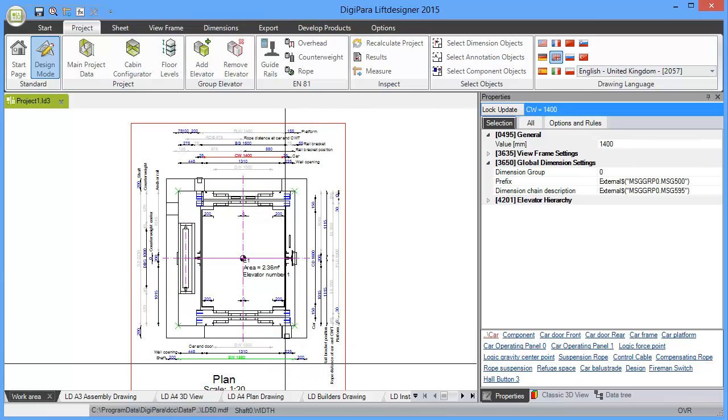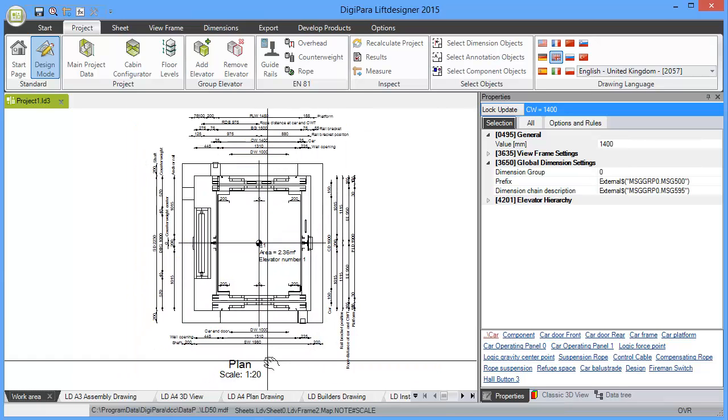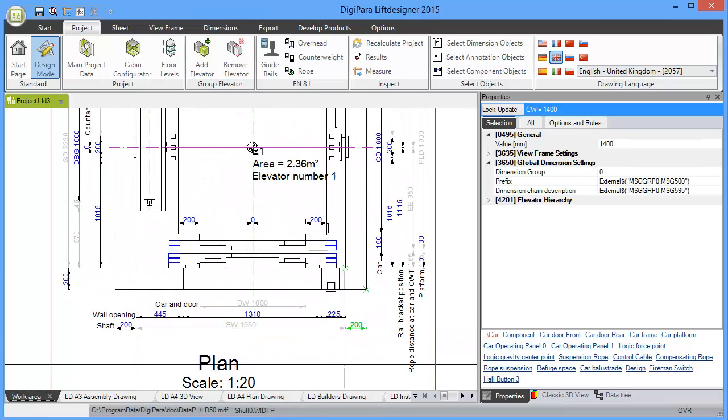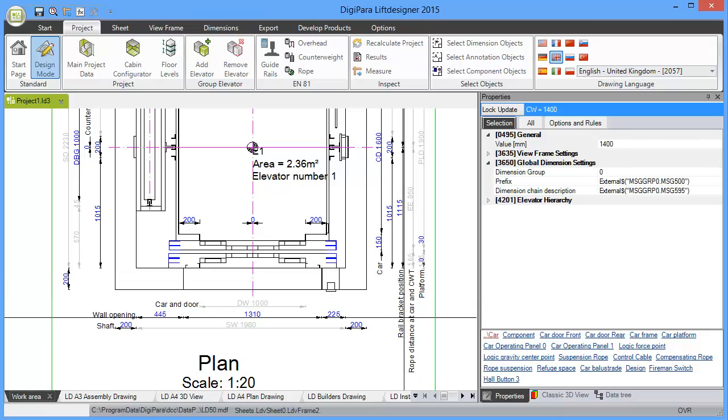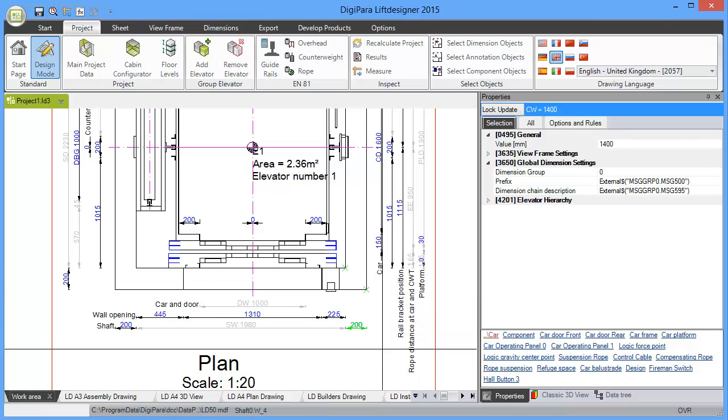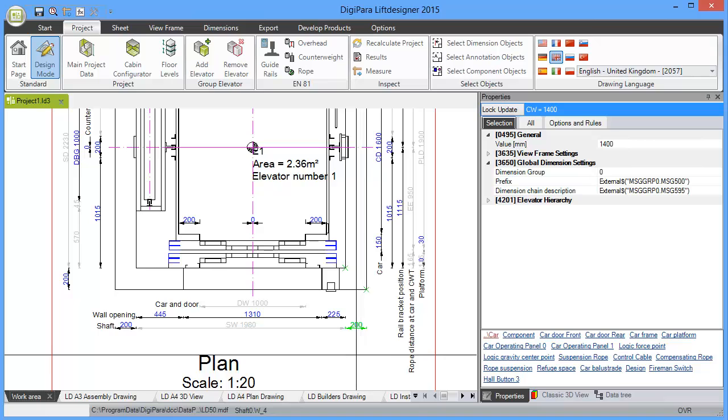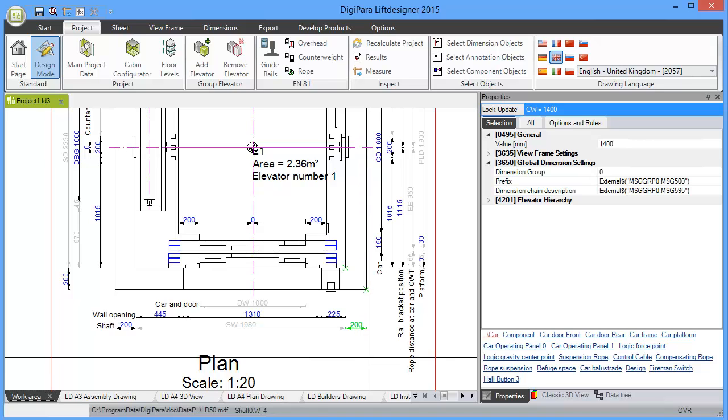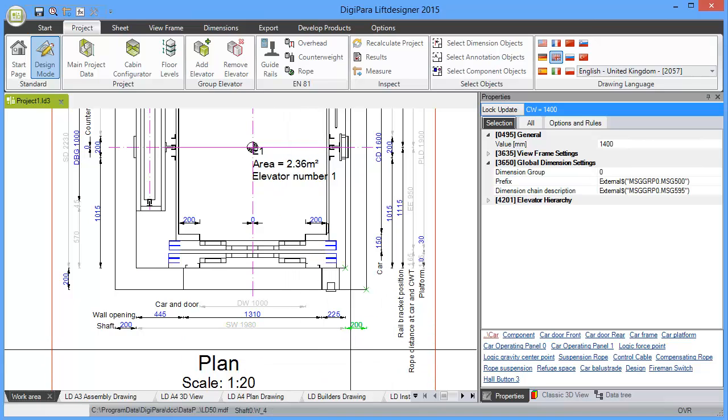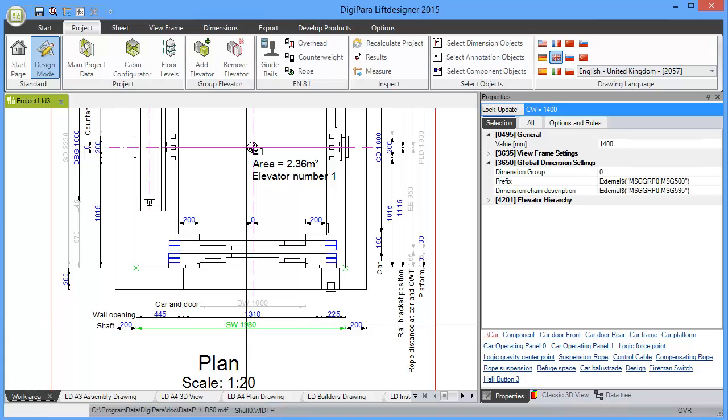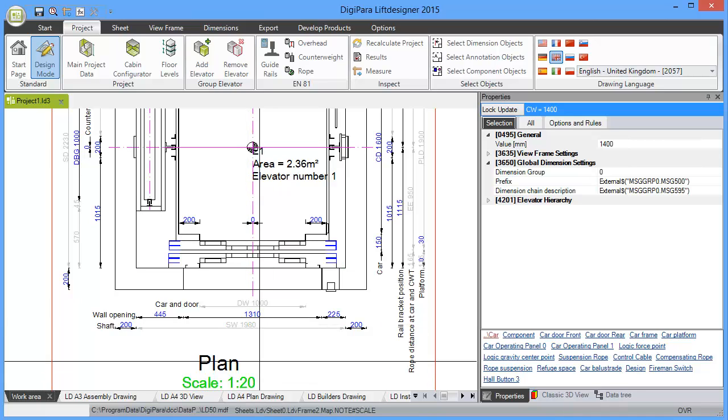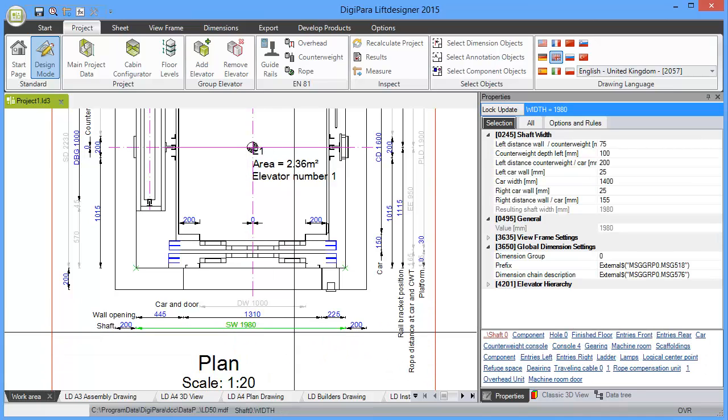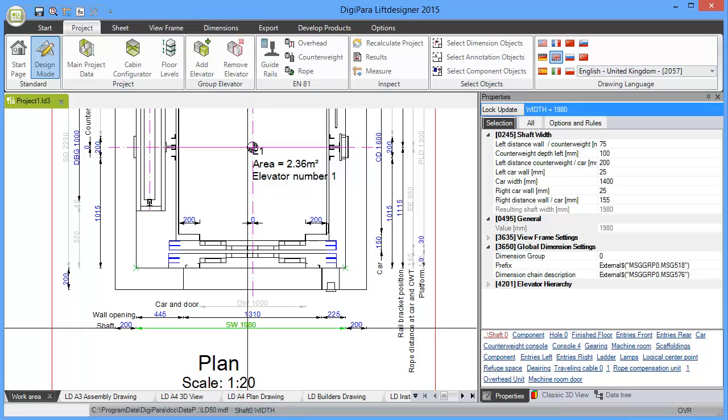This is a very typical question: how to change the car size and how to change the shaft size for example. And you see that the shaft width is a grey dimension, so you cannot select and enter 2000. But you can one time click on this dimension.